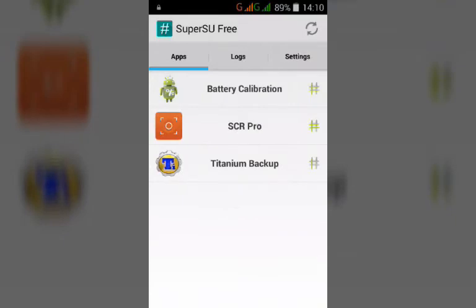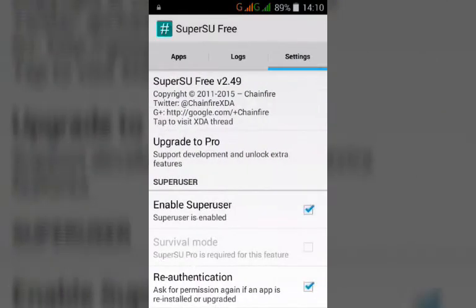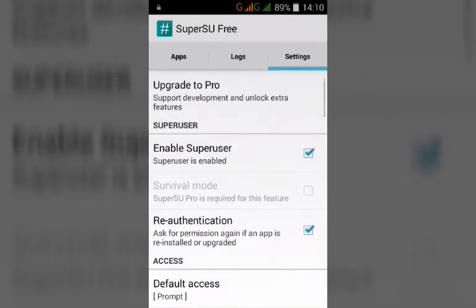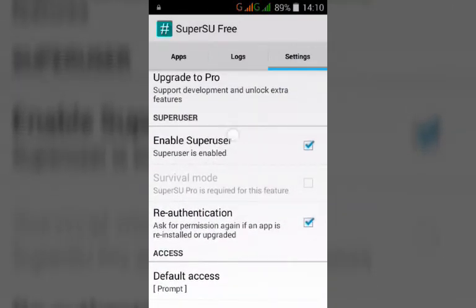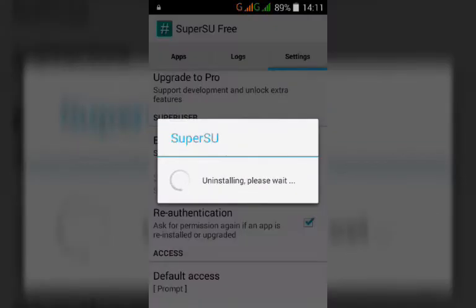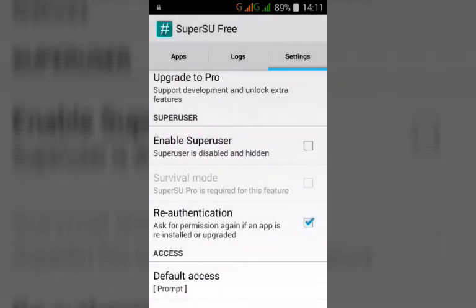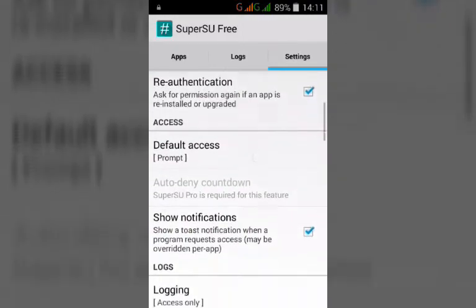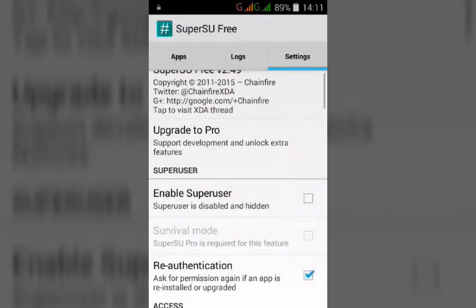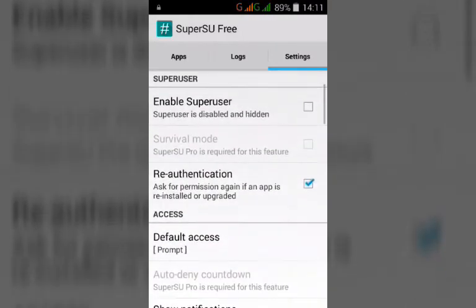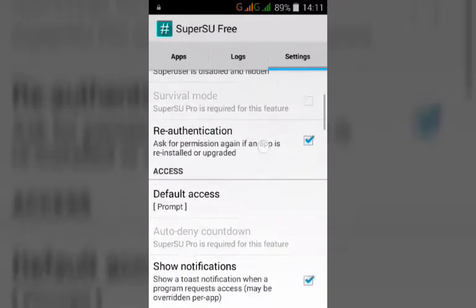The mistake you have made is the option — you might have unchecked this option. As you can see, the SuperSU is uninstalling. In order to fix this, you don't need to do any extra work.